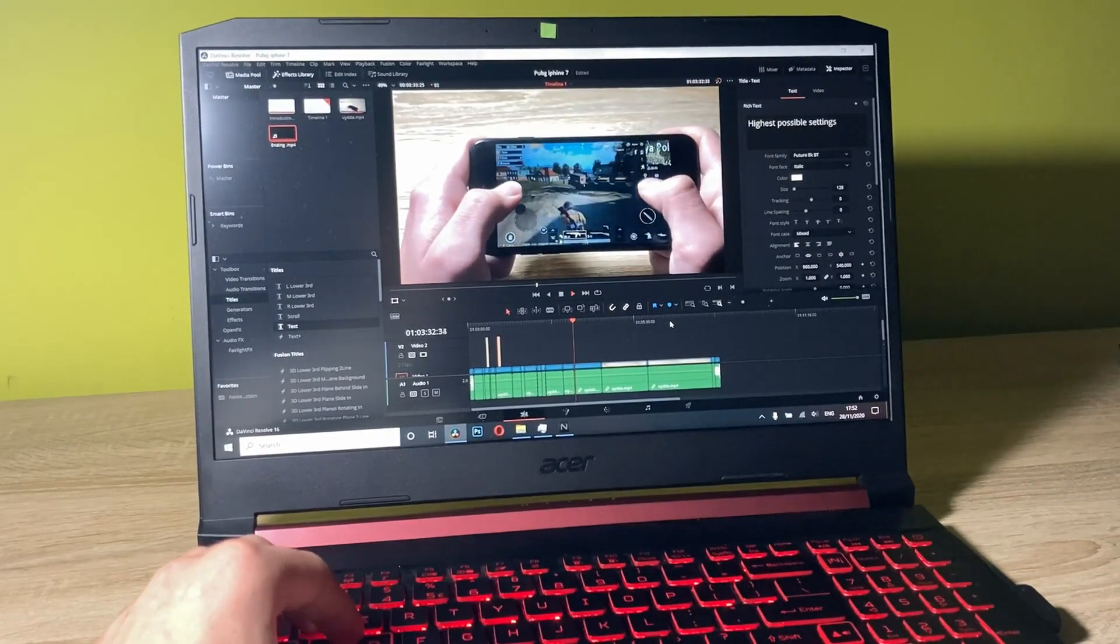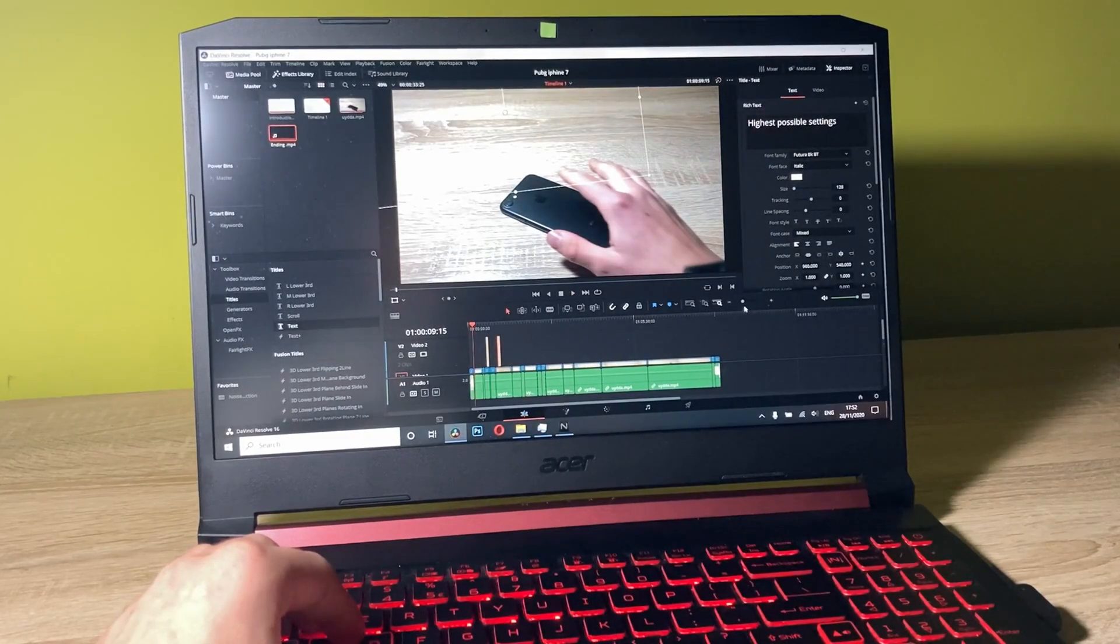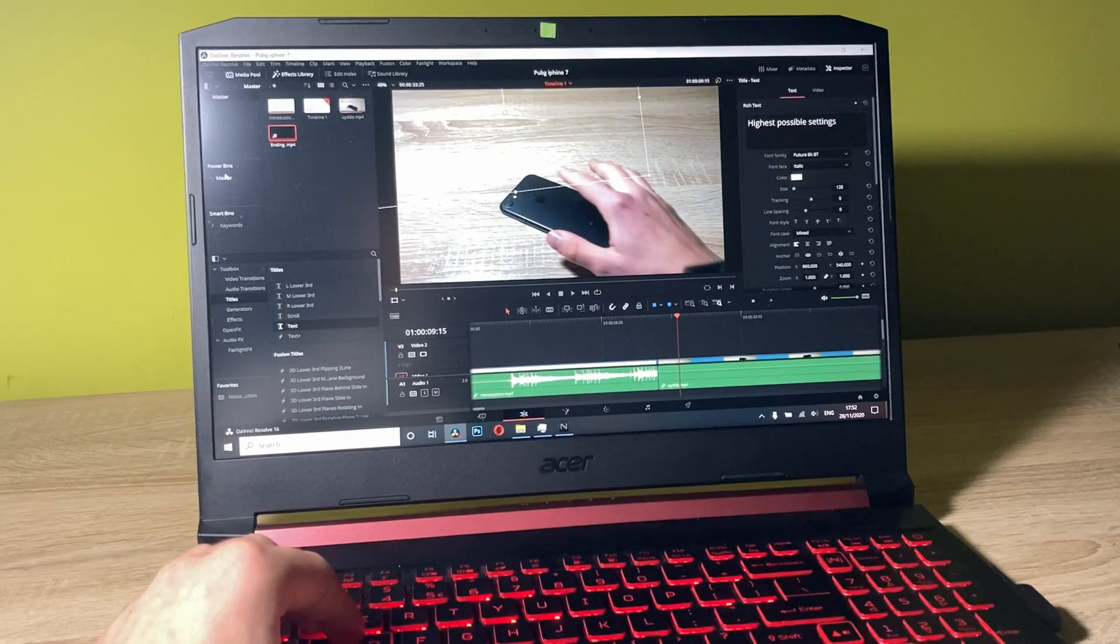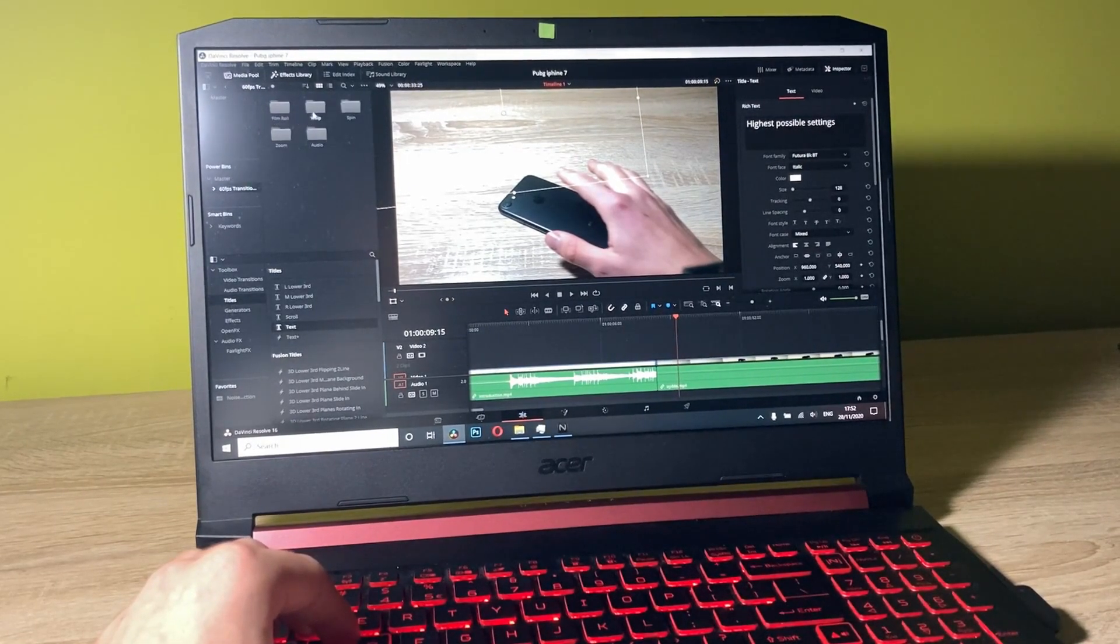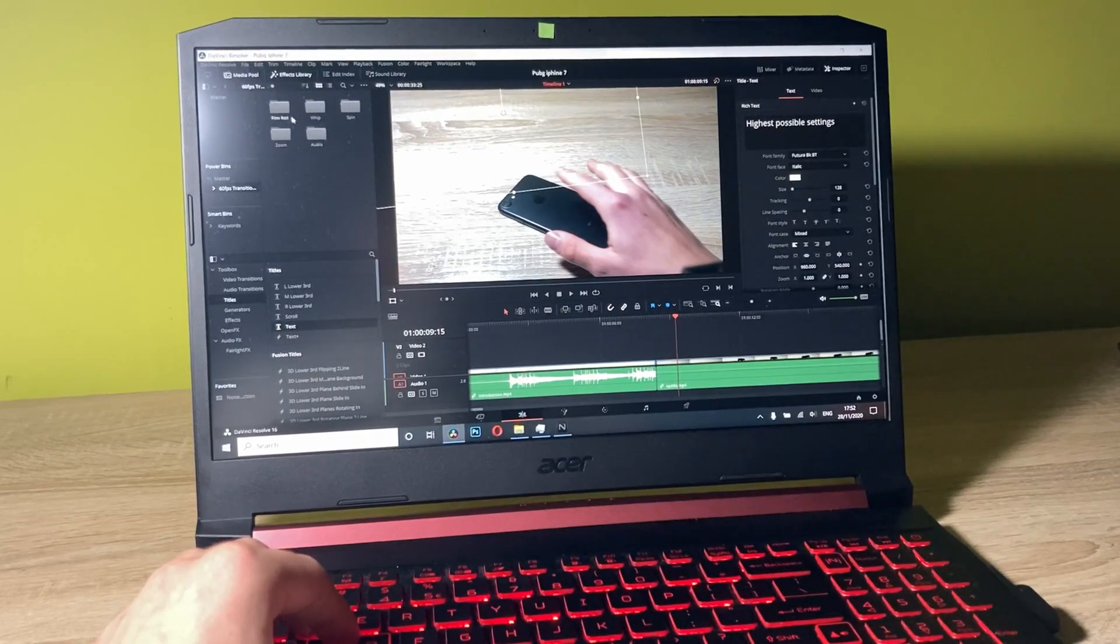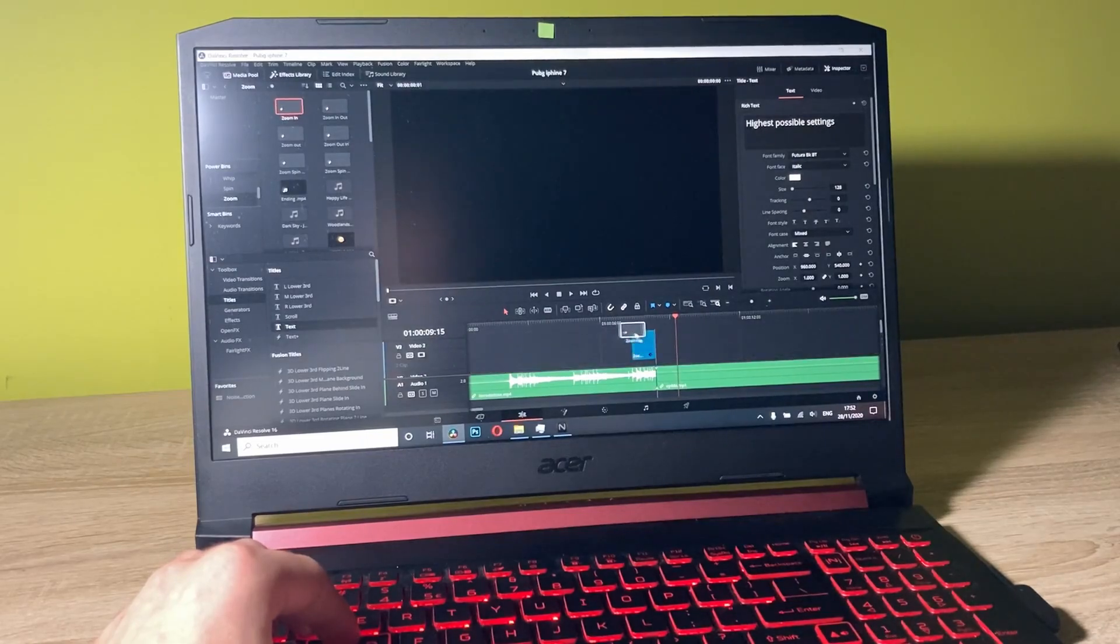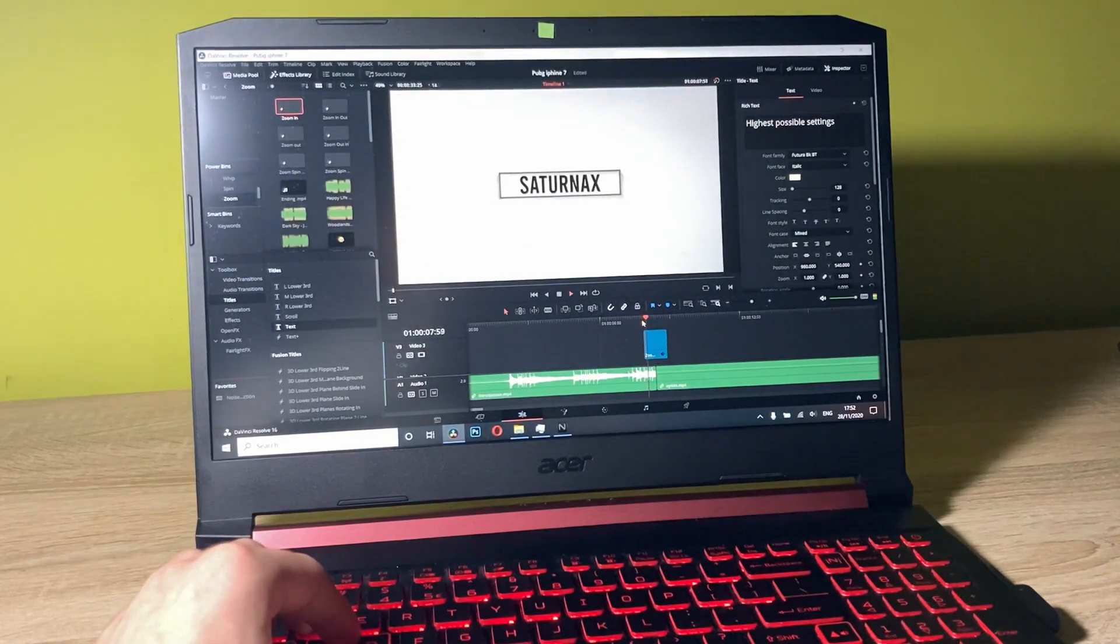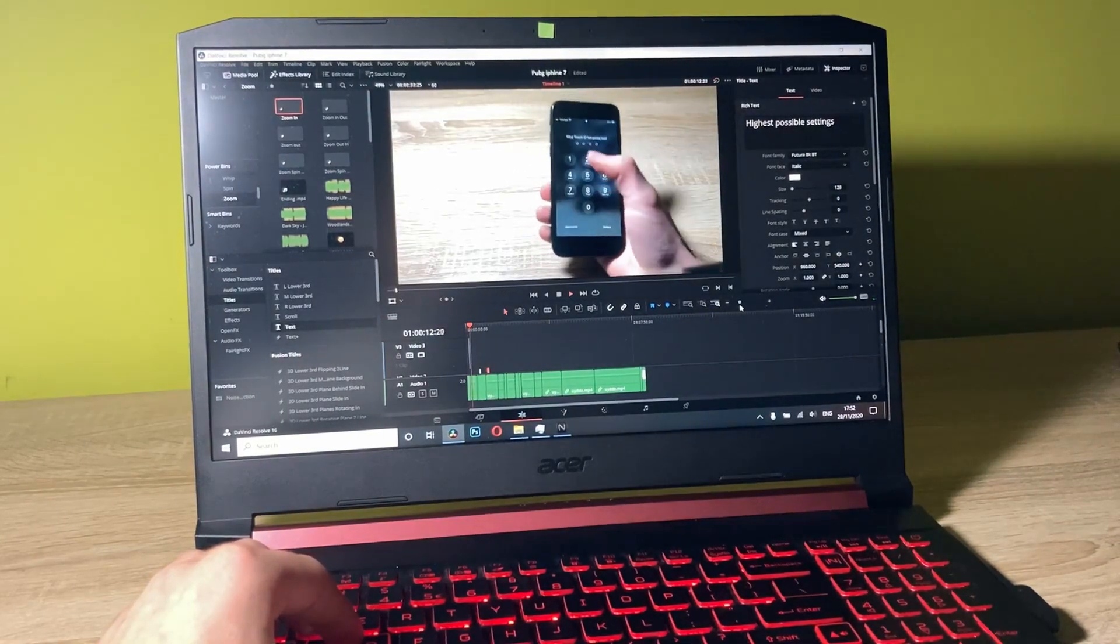Let me also add some transitions because these are pretty cool. Let's go through the master bin. As you can see, I've got a pack of transitions for DaVinci Resolve. I've got a bunch of these like zoom, zoom in, zoom out and stuff like this. So let's see how it looks like. We have the transition like this, which is cool.